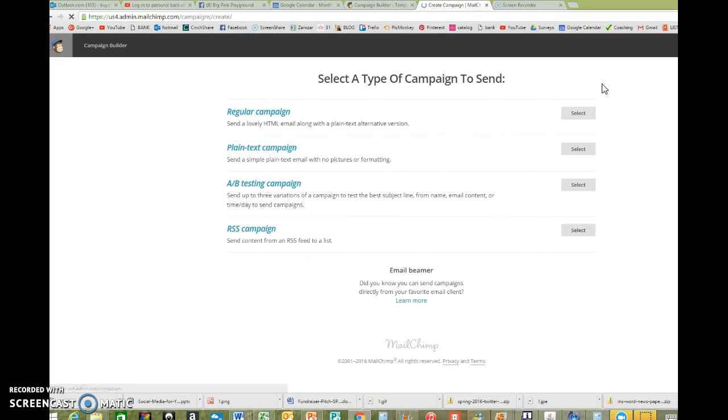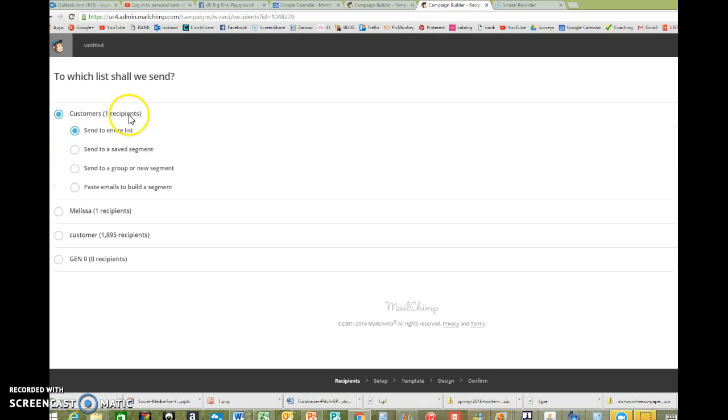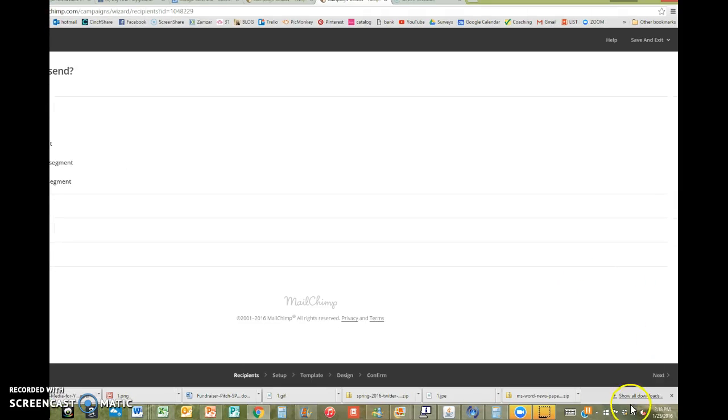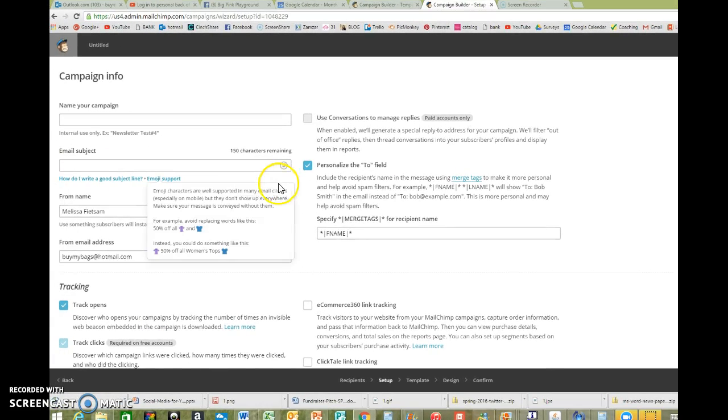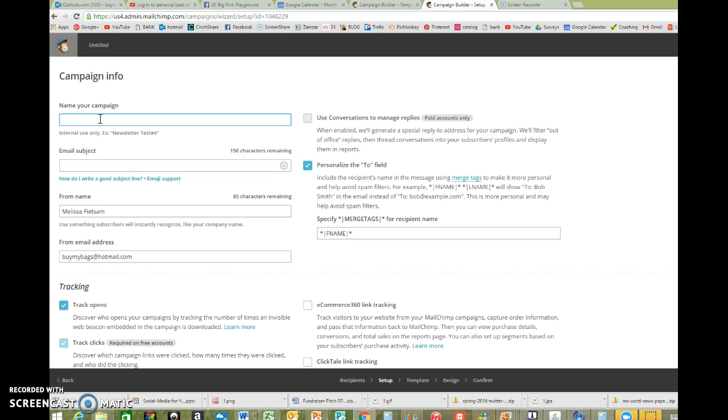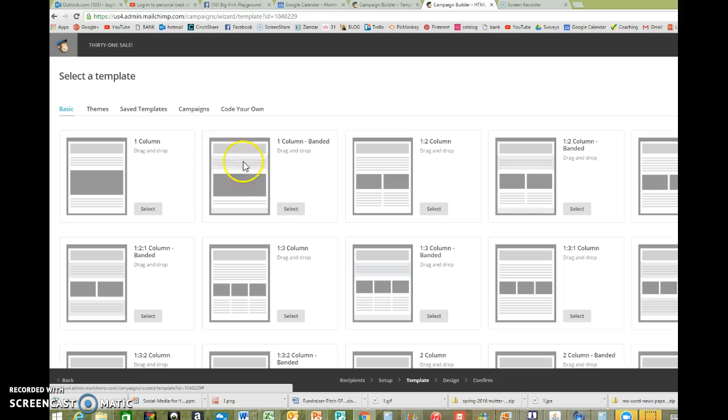Click on create a campaign, and then you just want to do a regular campaign. So click select. The list is saying, who do you want to send it to? And then there's a next button right here. Okay, so name your campaign. I put 31 sale. Email subject 31 sale. You want to track those. I do not want to personalize to the field. And then I'm going to hit that next button that's in the bottom right hand corner again.